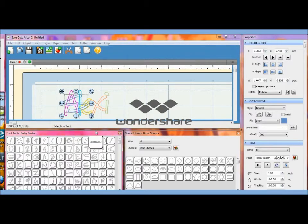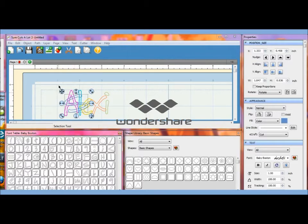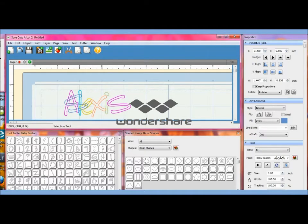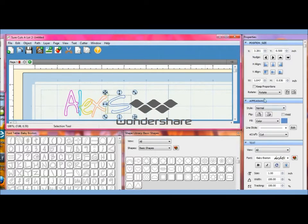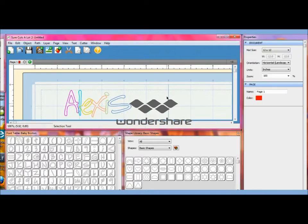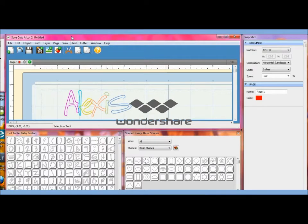And then the s, we're going to do that little s right there, click weld and we'll click off of it. Now to see what it's going to look like we can just go up to cutter and look at preview.